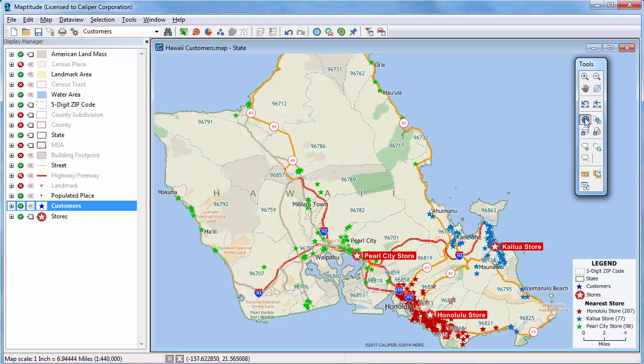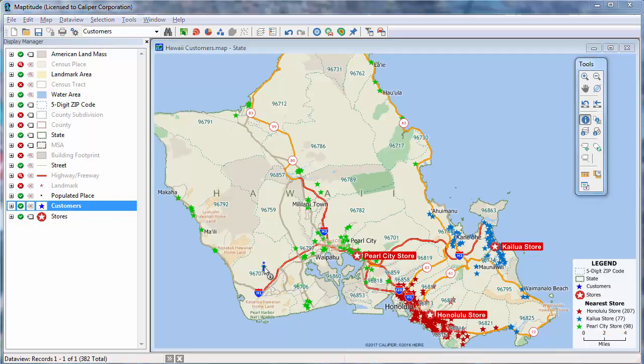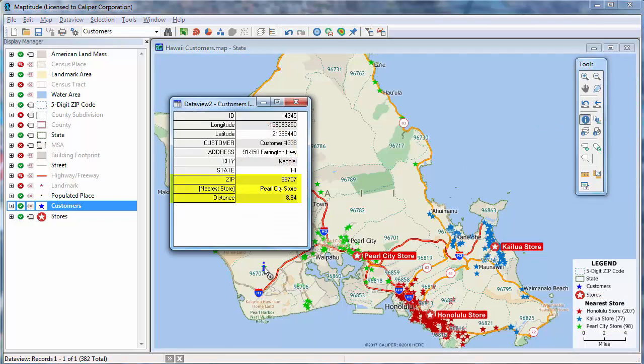And if I click on a customer with the info tool, you can see that it has the appropriate zip code, and you can see the closest store and distance to that store.